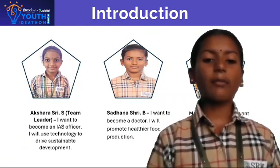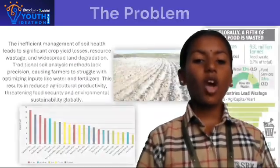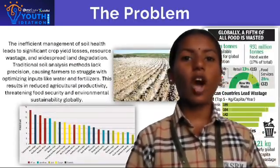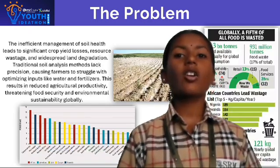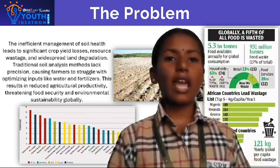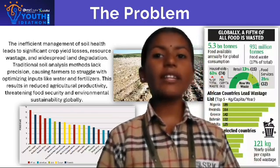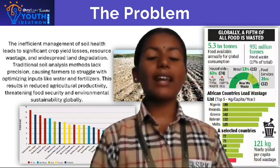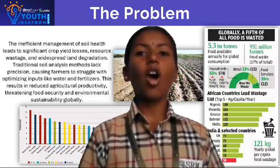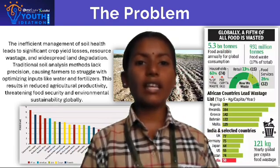I am Sanashti from SRM Public School, here to talk about soil analysis. The inefficient management of soil health leads to significant crop losses, resource wastage, and widespread land degradation. Traditional soil analysis methods lack precision, causing farmers to struggle with optimising inputs like water and fertilisers.